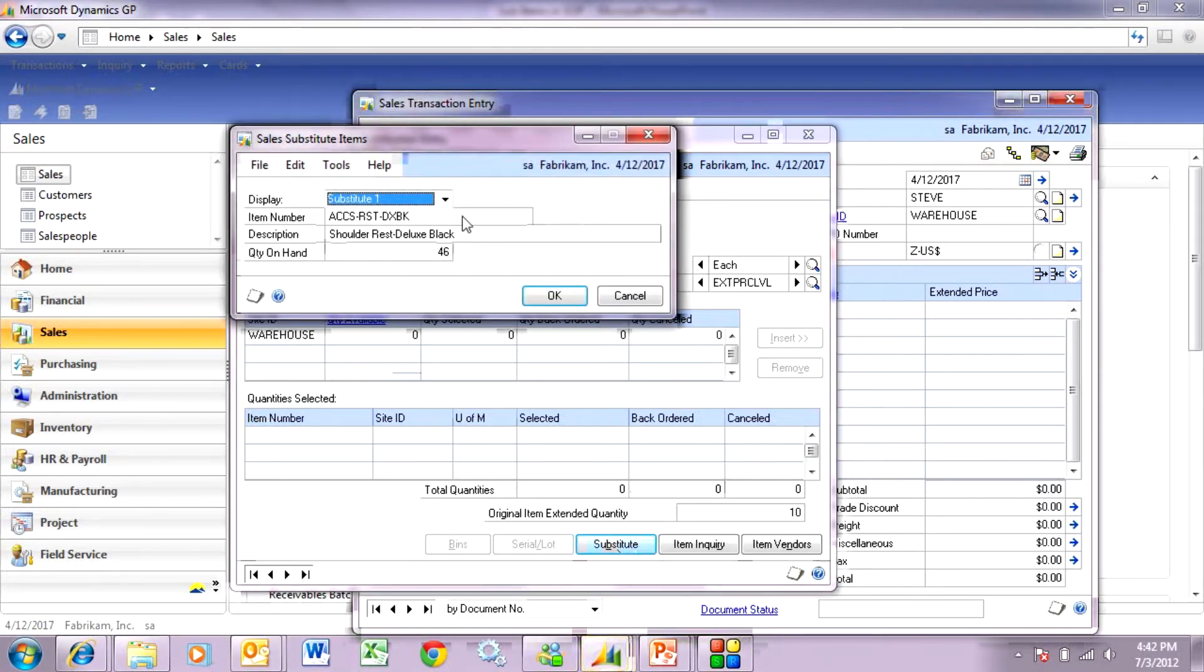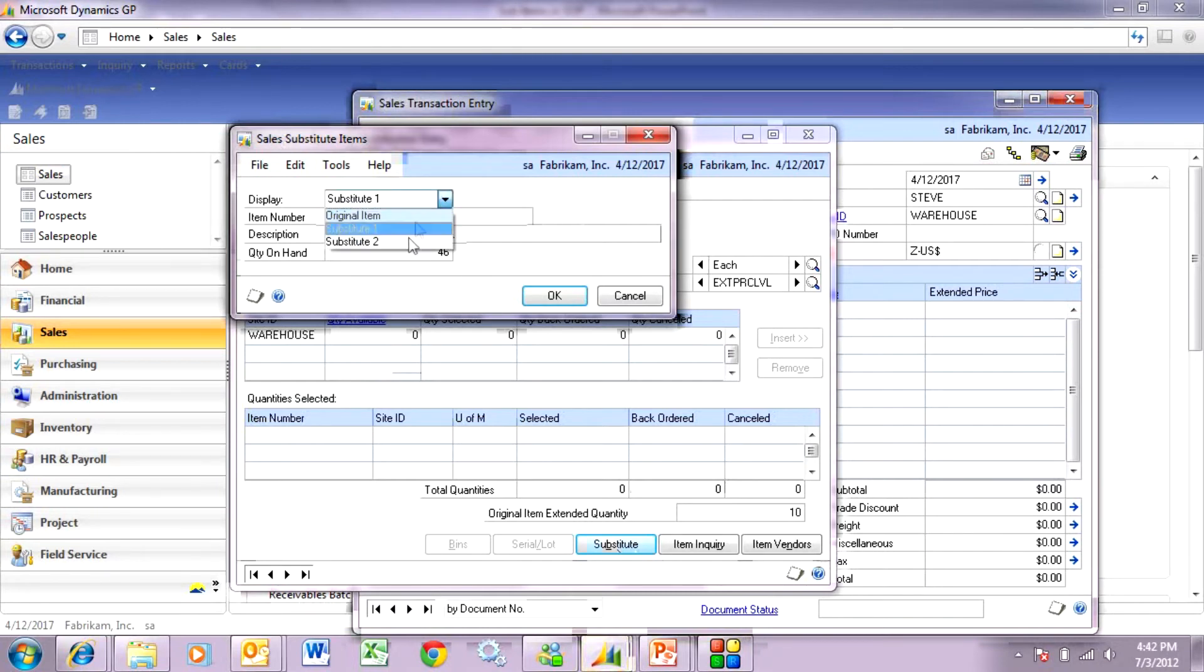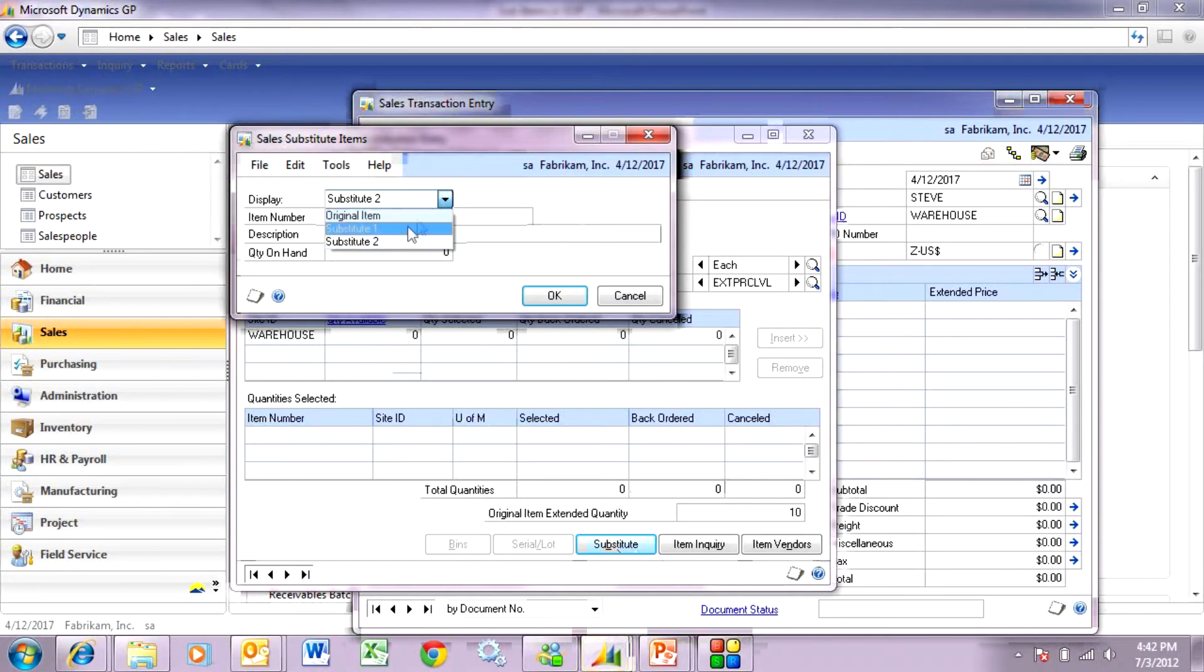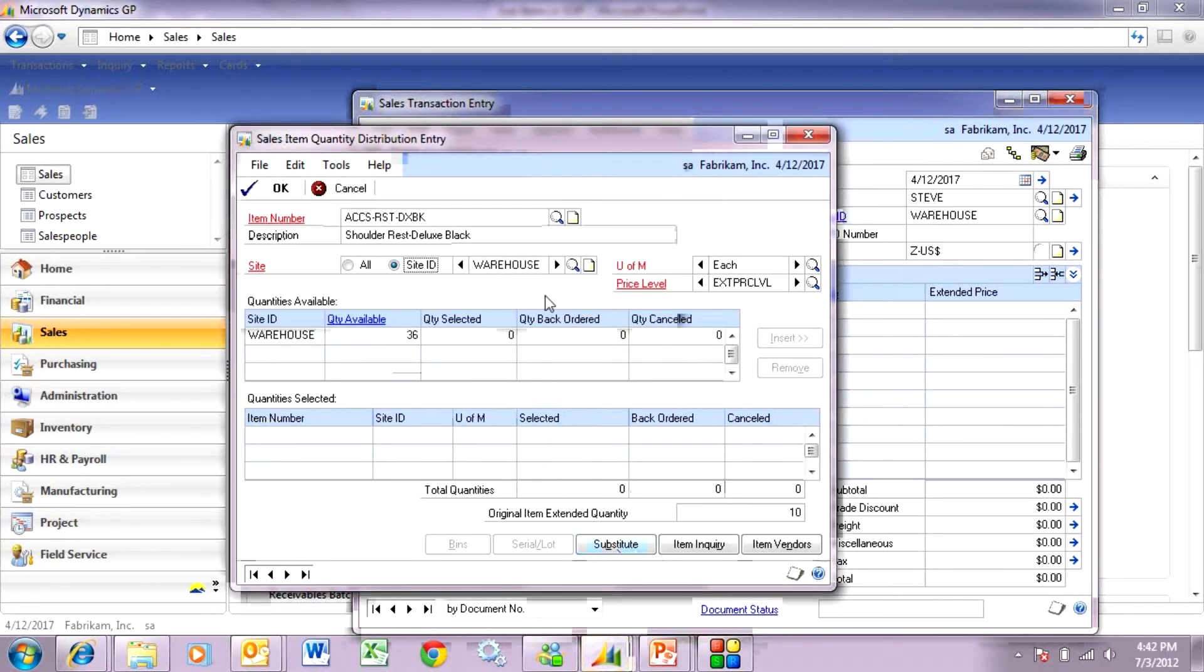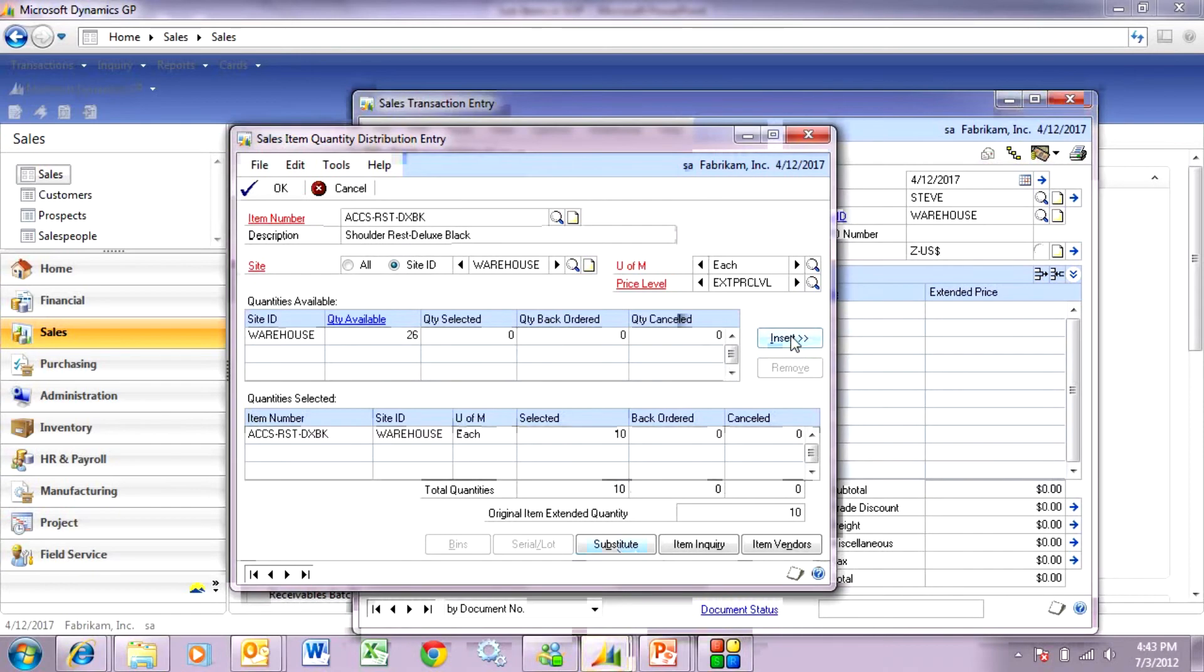It's going to allow me to look at my substitute items that I already defined. I've got one here. And if I had two, I could see that here. What I want to do is I want to select this substitute item. I'm going to hit OK. It shows me that I have 36 available. I'm going to select all 10 and insert that and hit OK.